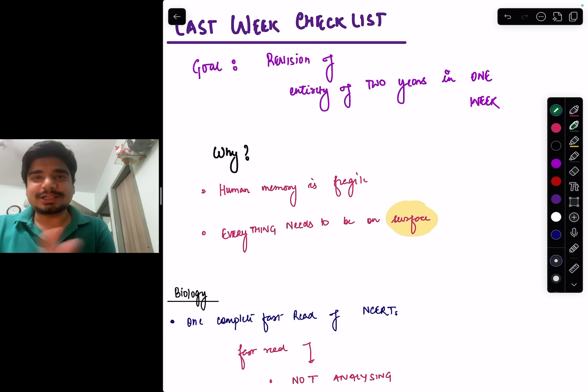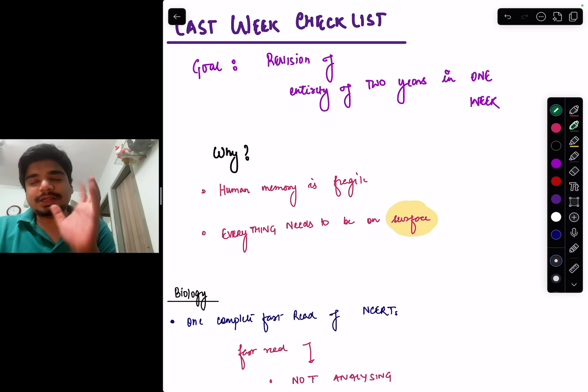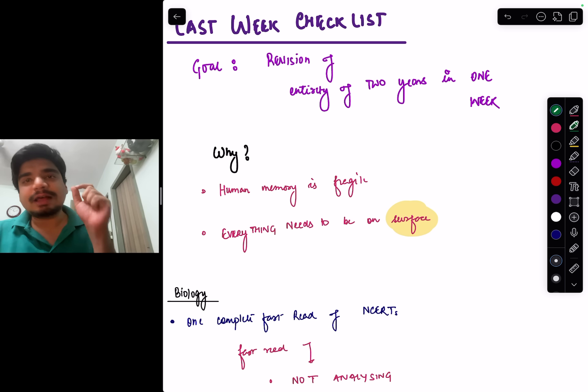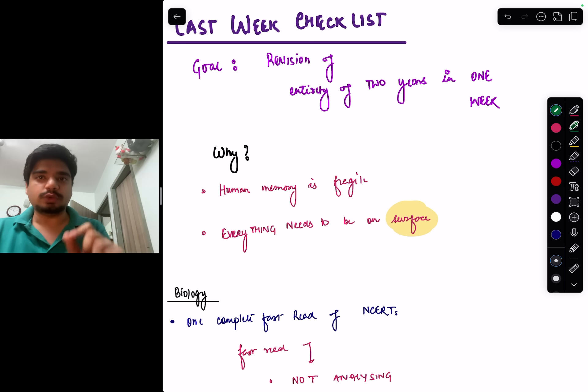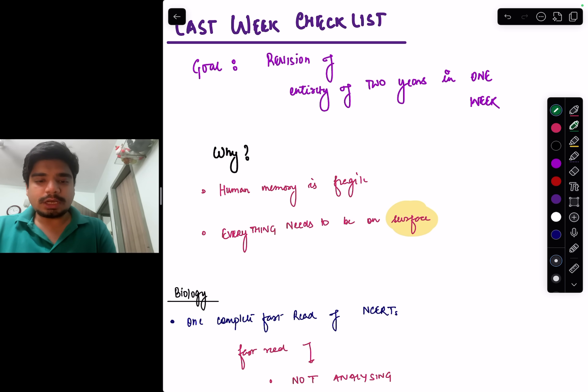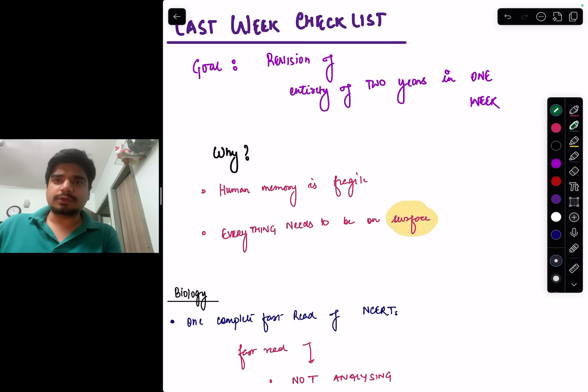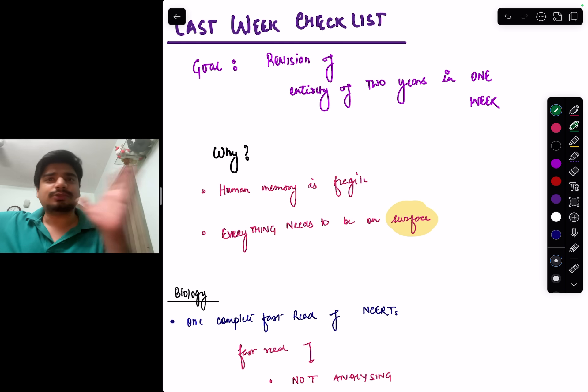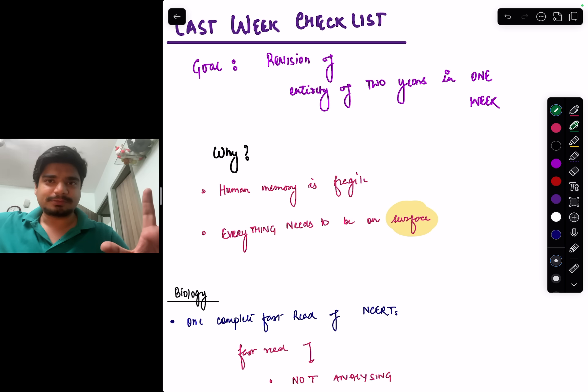Hello everyone, this is Dr. Aditya Gupta. In this video I'm going to tell you what you have to do in the last week. A lot of people mess up their last one week revision, and they mess up the entire preparation in the last one week.